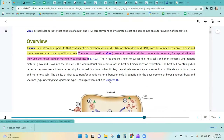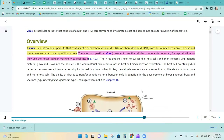The virus attaches itself to a susceptible host cell and then releases viral genetic material into the host cell. The viral material takes control of the host cell machinery for replication. The host cell eventually dies because the virus keeps it from performing its normal functions. When it dies, the cell releases replicated viruses that proliferate and attack more and more host cells.